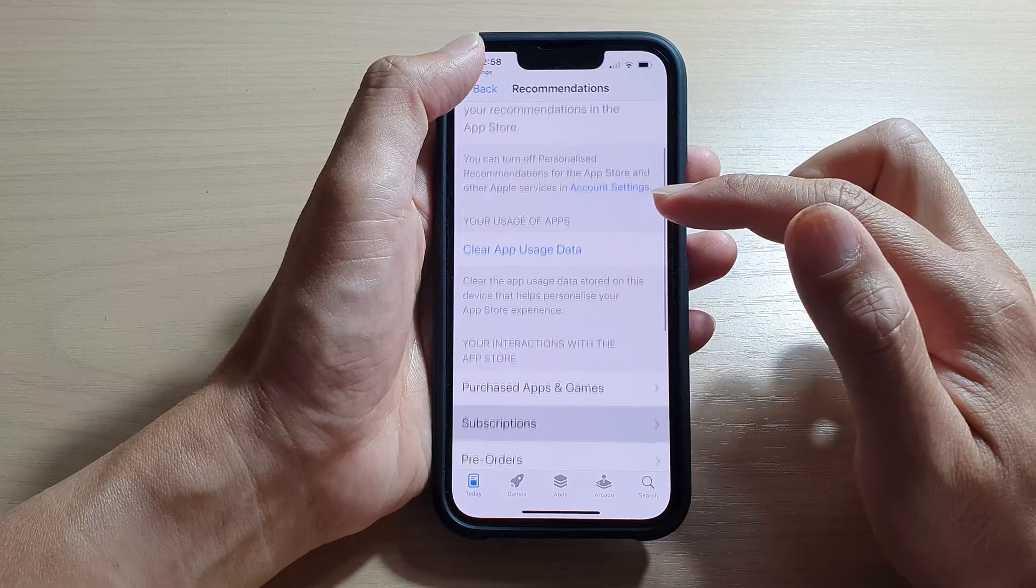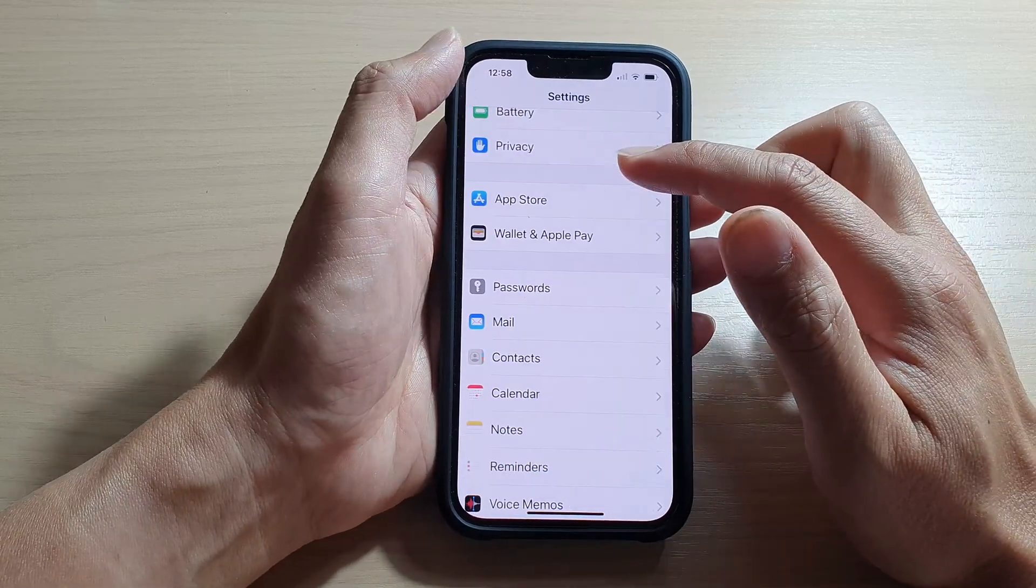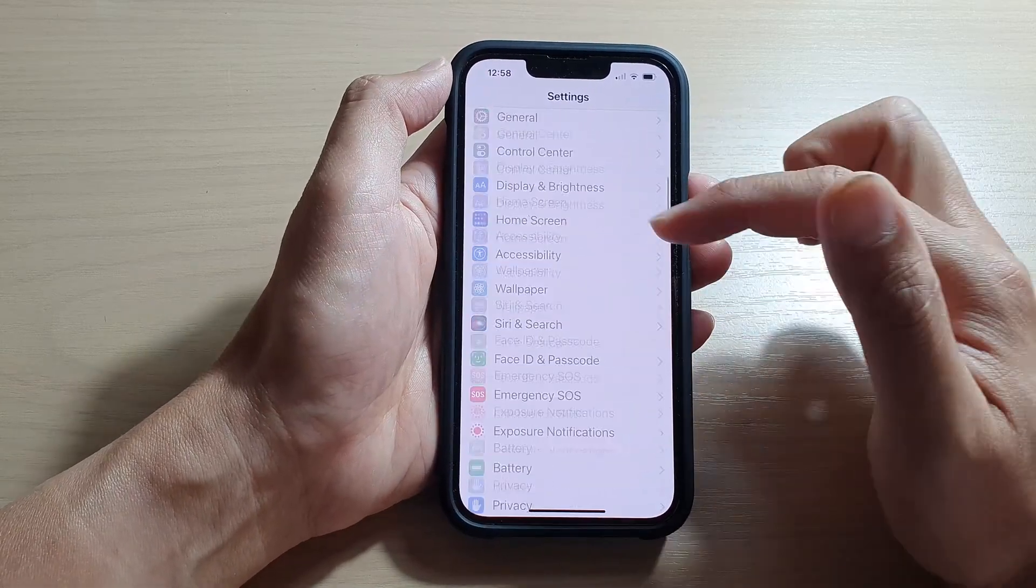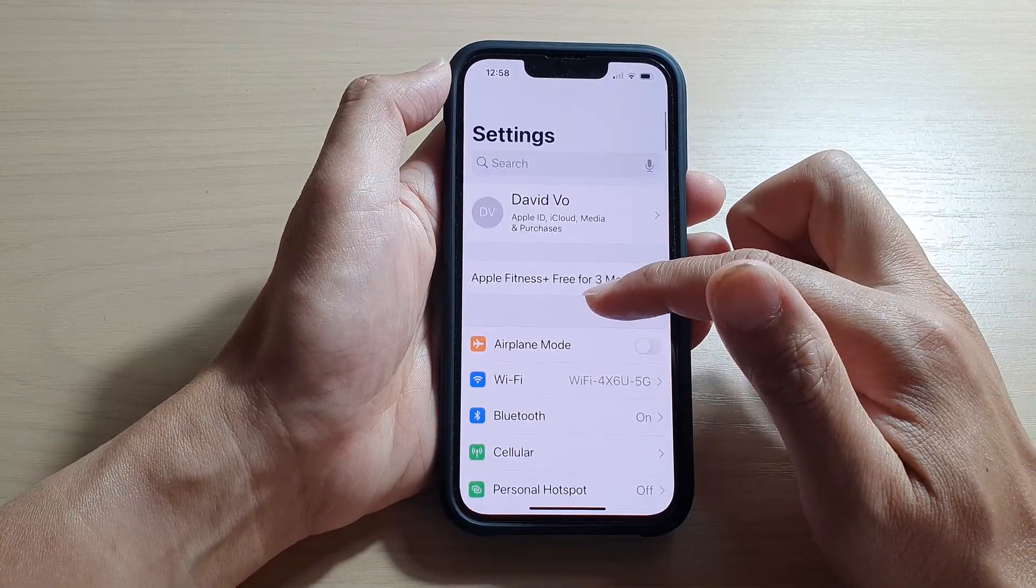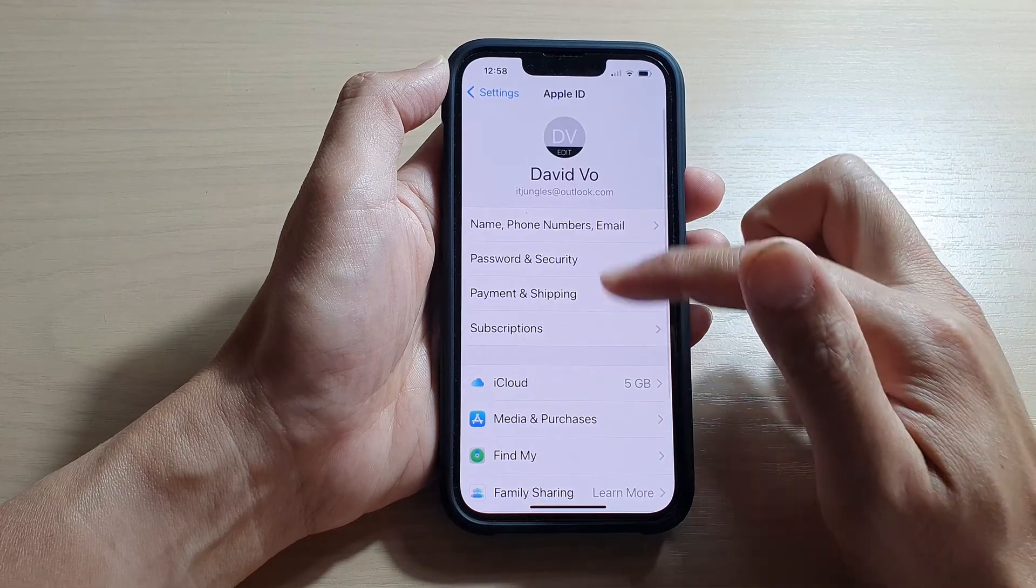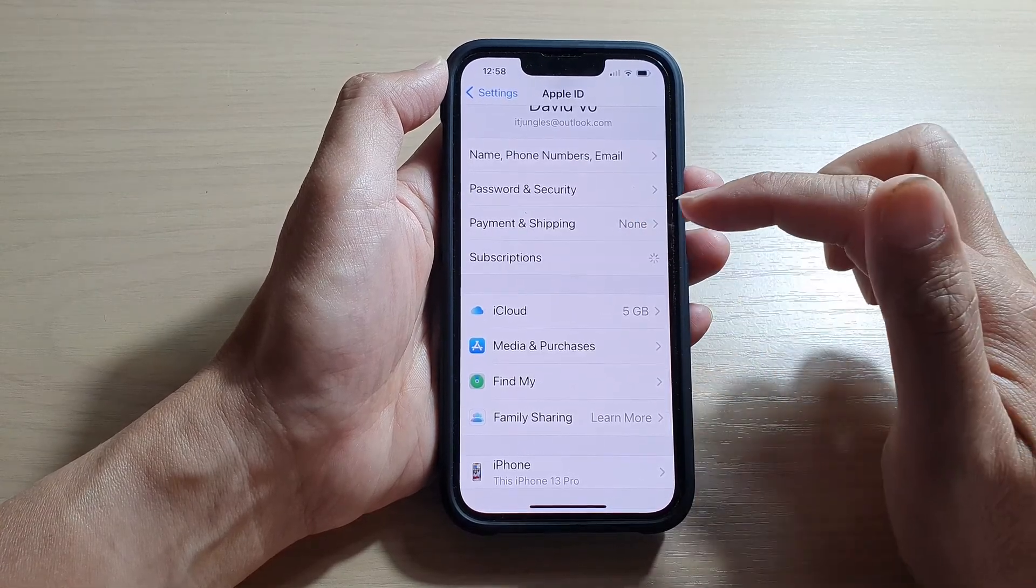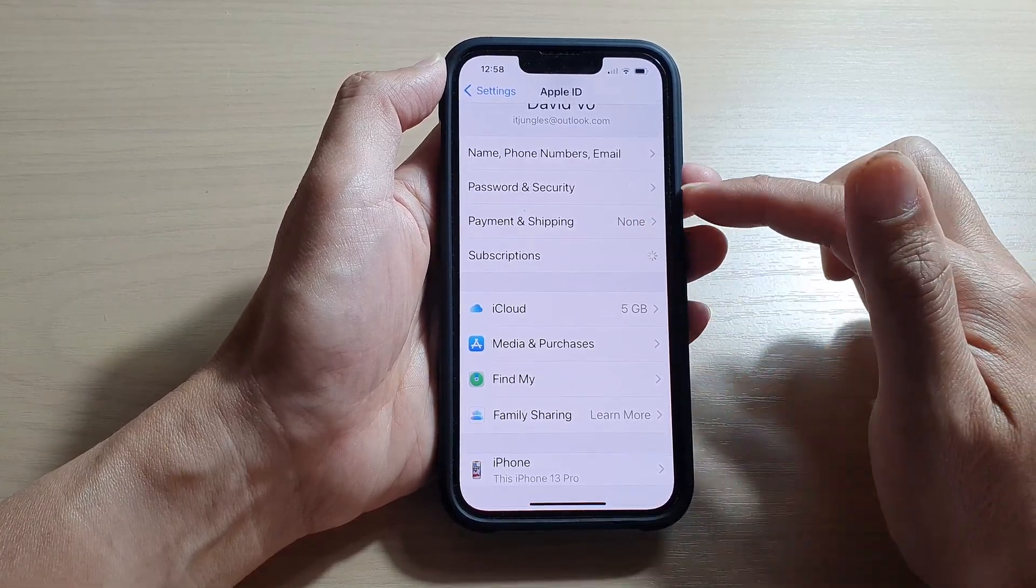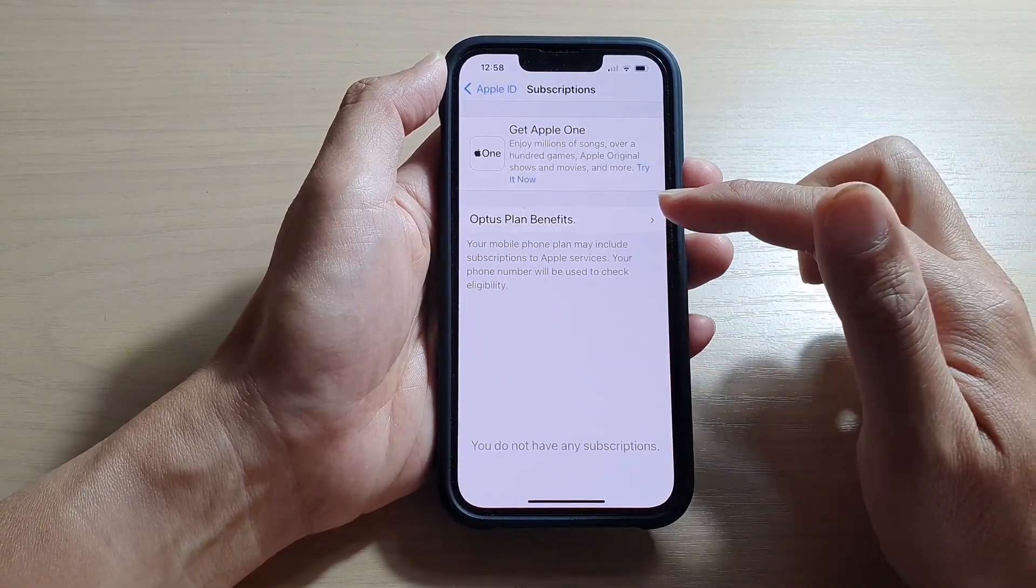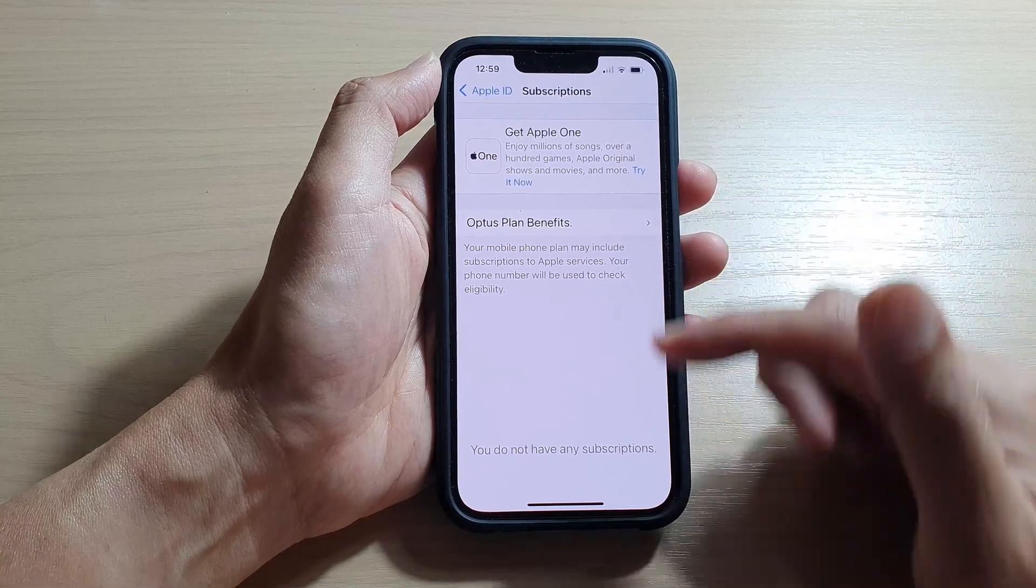So if we go back to Settings, at the top here tap on your Apple ID, and then tap on Subscriptions. In here you'll also be able to find it, and that's it.